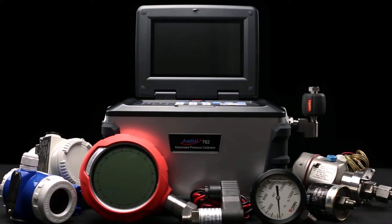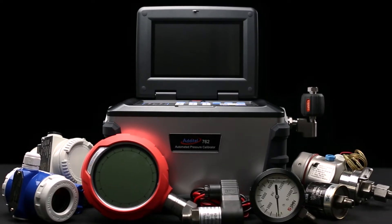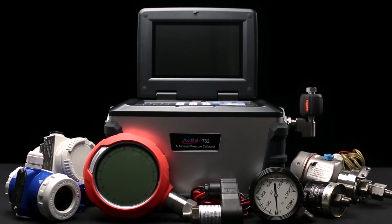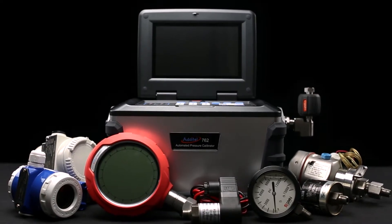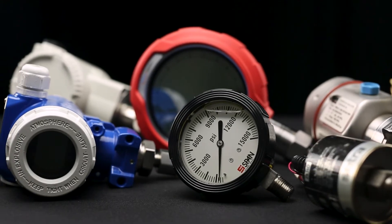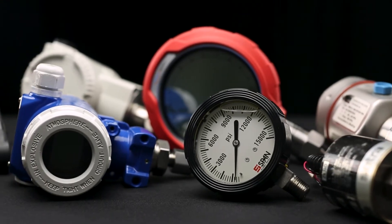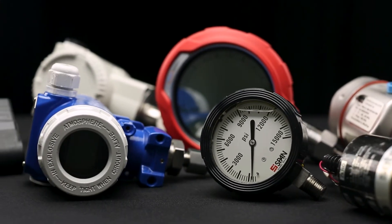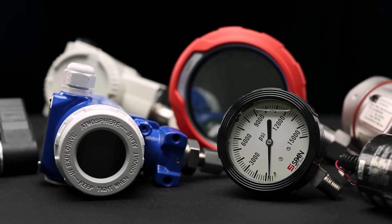When it comes to calibrating your devices, the 762 provides support for dial and digital pressure gauges, transmitters, transducers, switches, valve positioners, and much more.